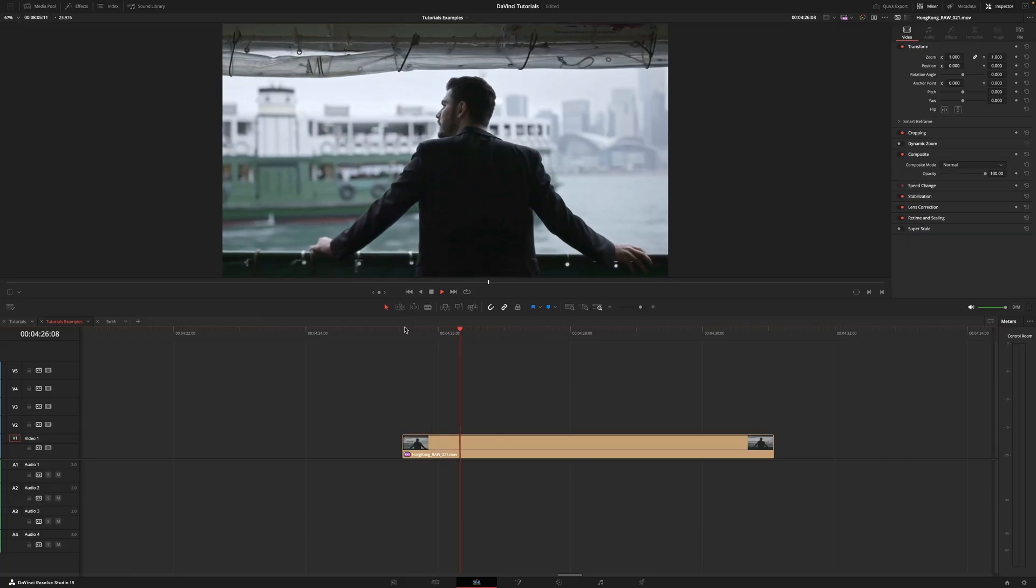Hi, my name is Mauri De Aro and today I'm going to show you how to smart reframe in DaVinci Resolve.